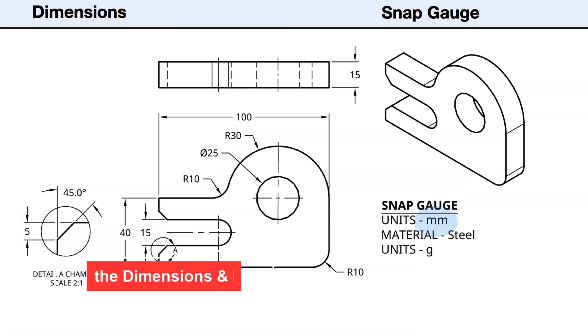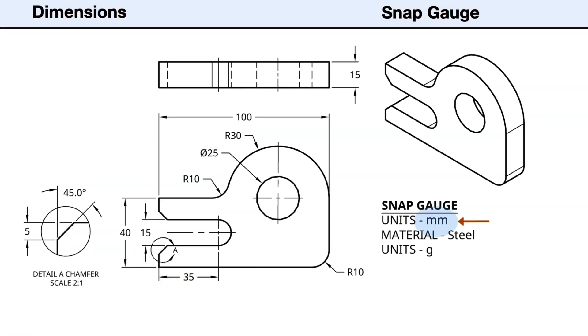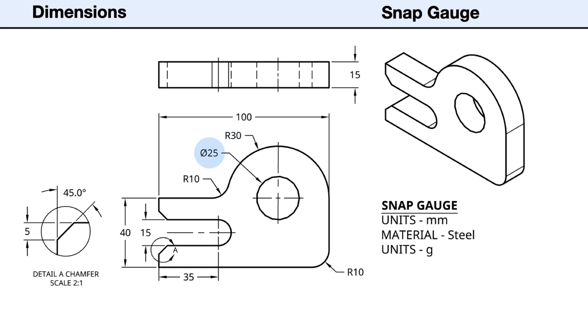Next, let's look at the dimensions and notes. First, the measurement units are in millimeters. The material thickness is 15 millimeters. The length is 100 millimeters. The height is 40 millimeters on the front end. The top arc has a radius of 30 millimeters.